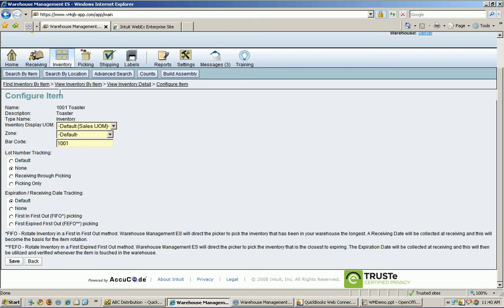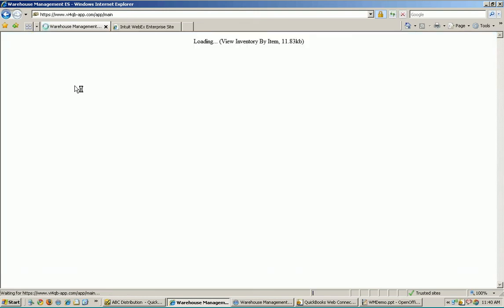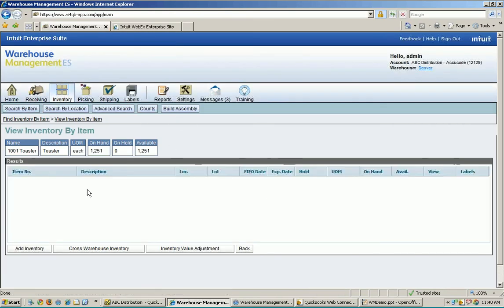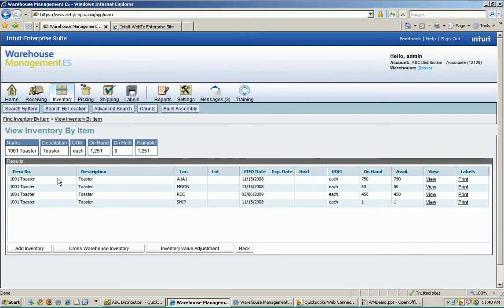And we have some other ones as well. Find inventory by item is another view. And this particular view is very similar to the one I just showed you. It rolls everything up into a summary here of everything that I have. Oops, I'm sorry. I clicked on search by.